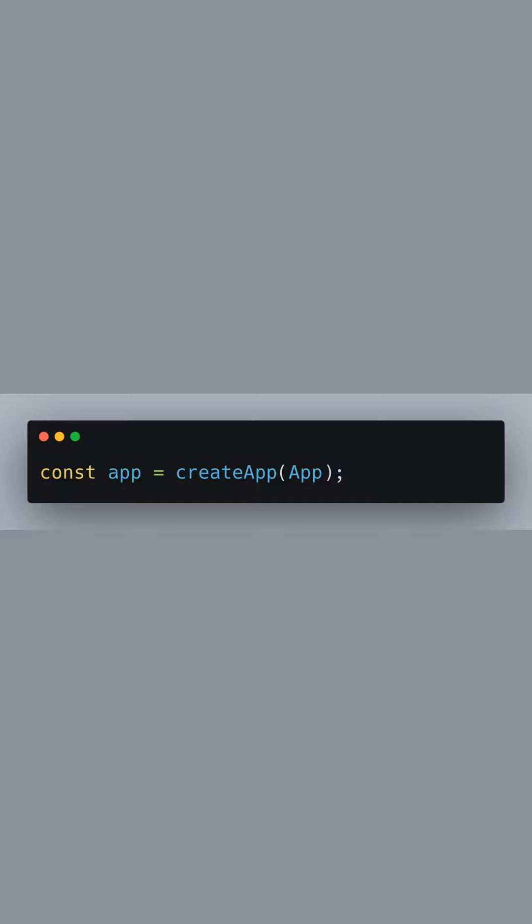We create a new Vue application instance by calling createApp and passing the app component. Before mounting our application, we need to tell it to use the Vuex store, which we do with the use method.